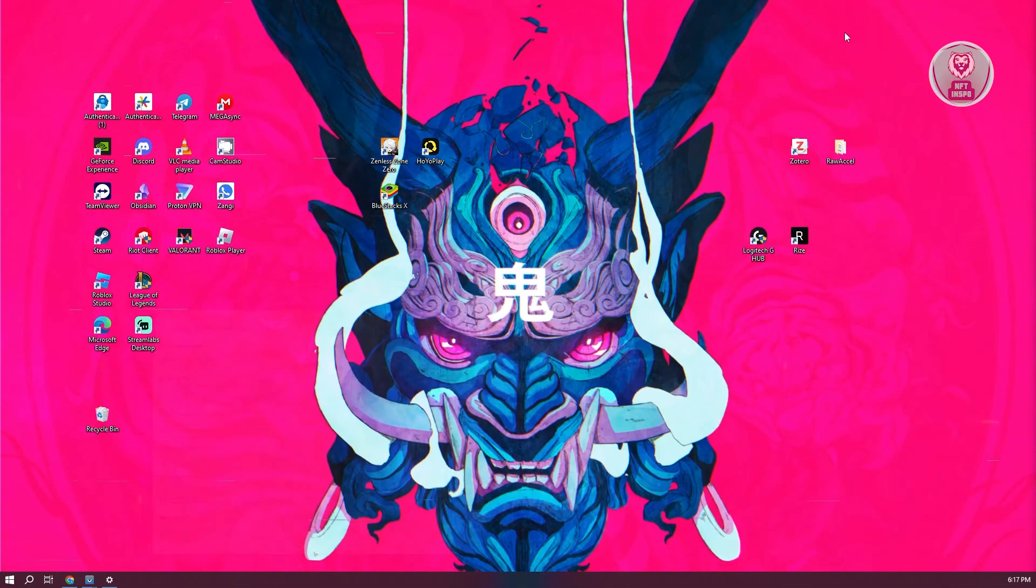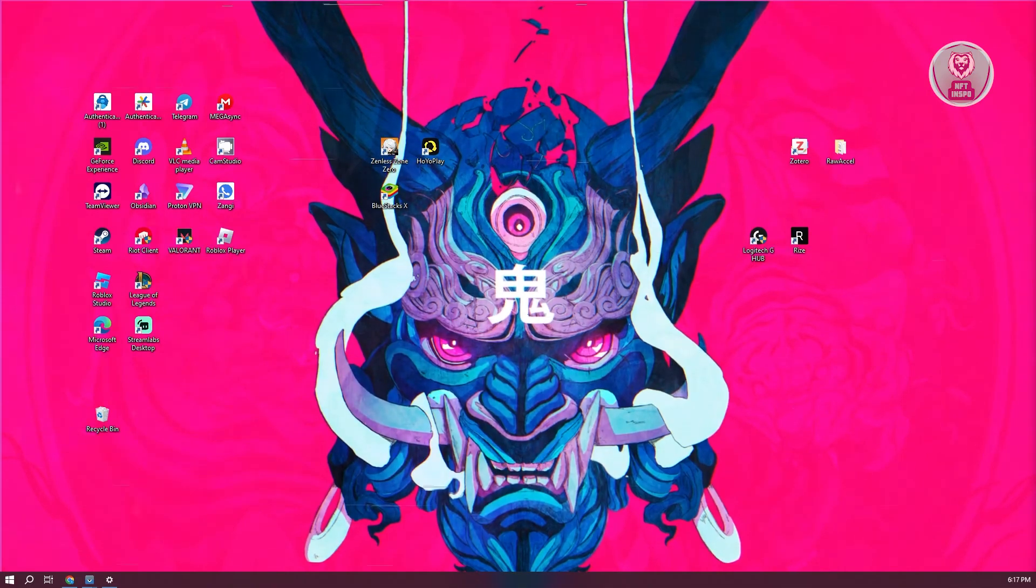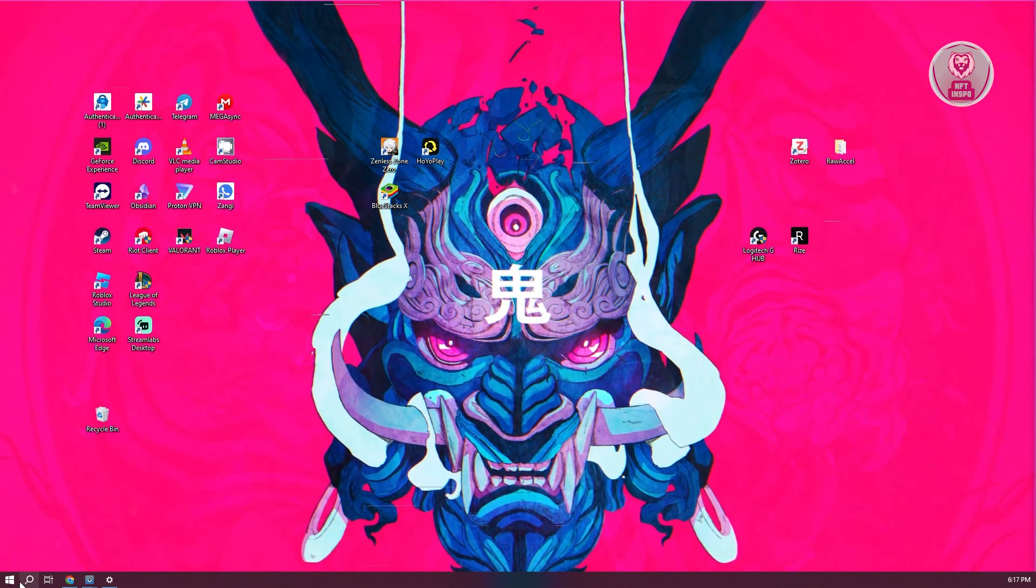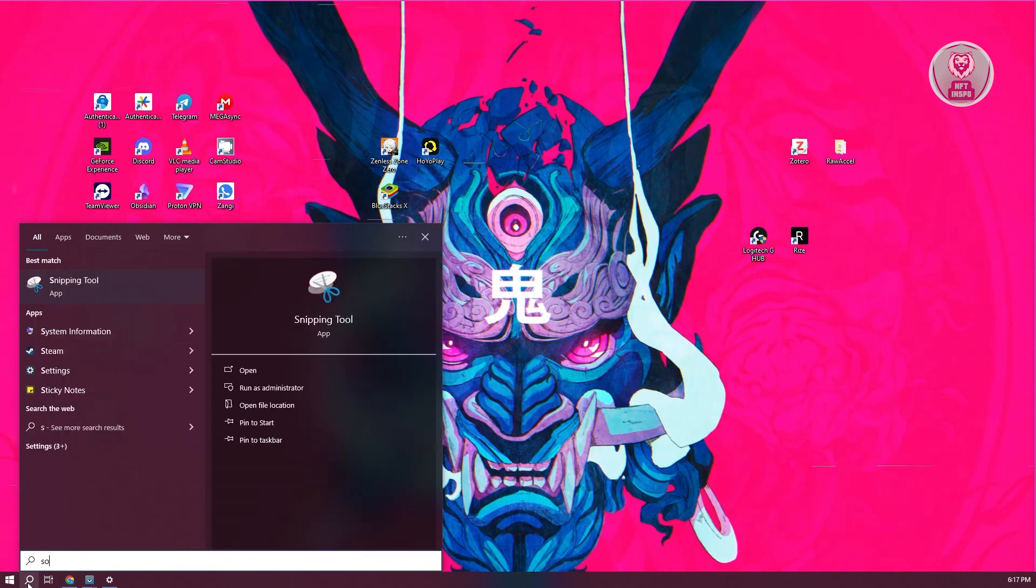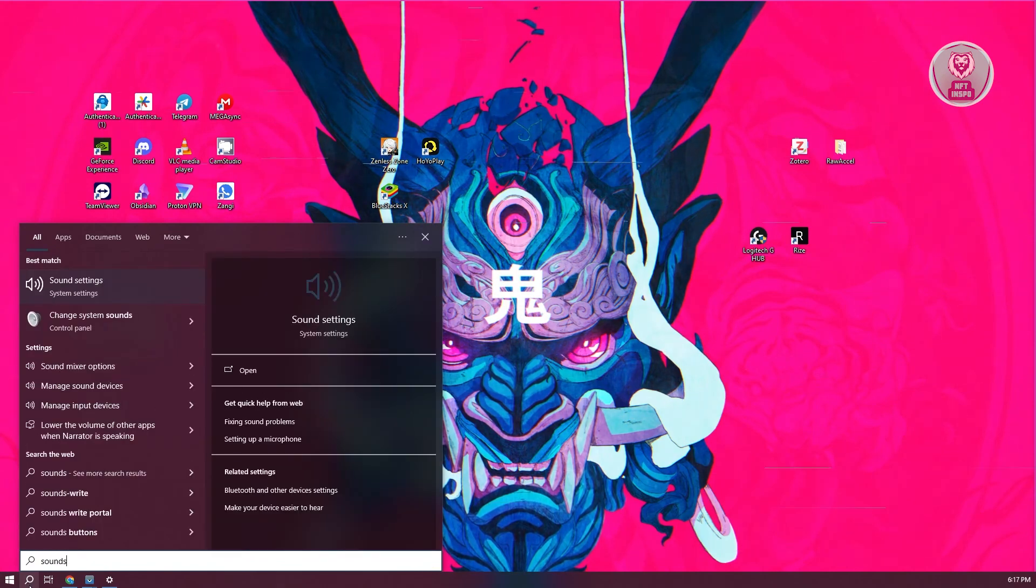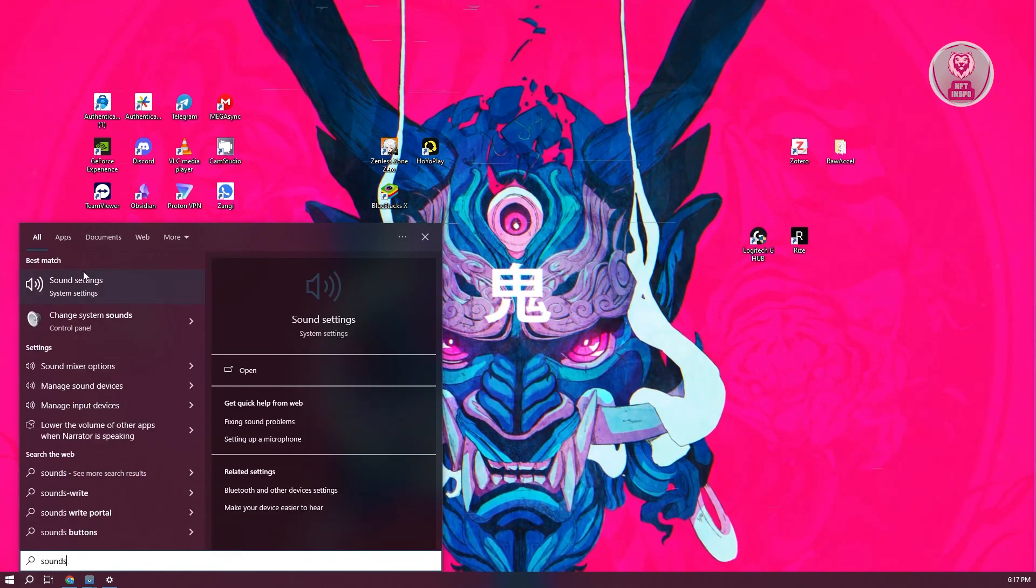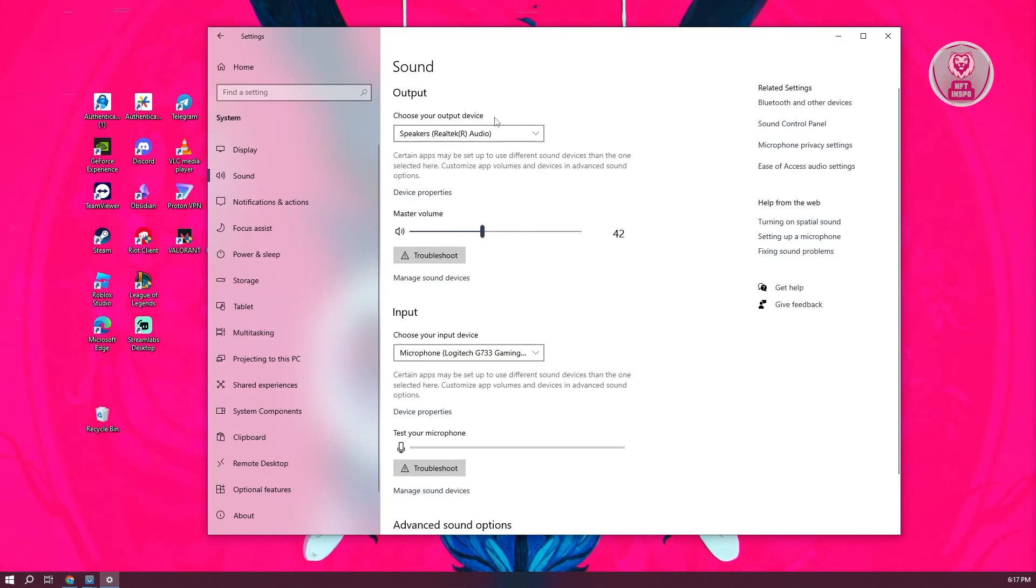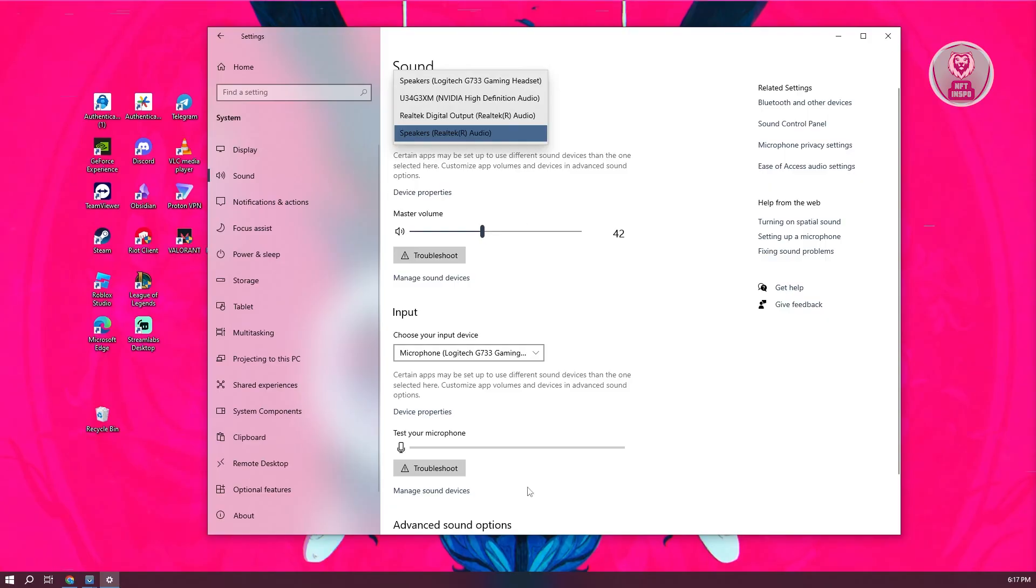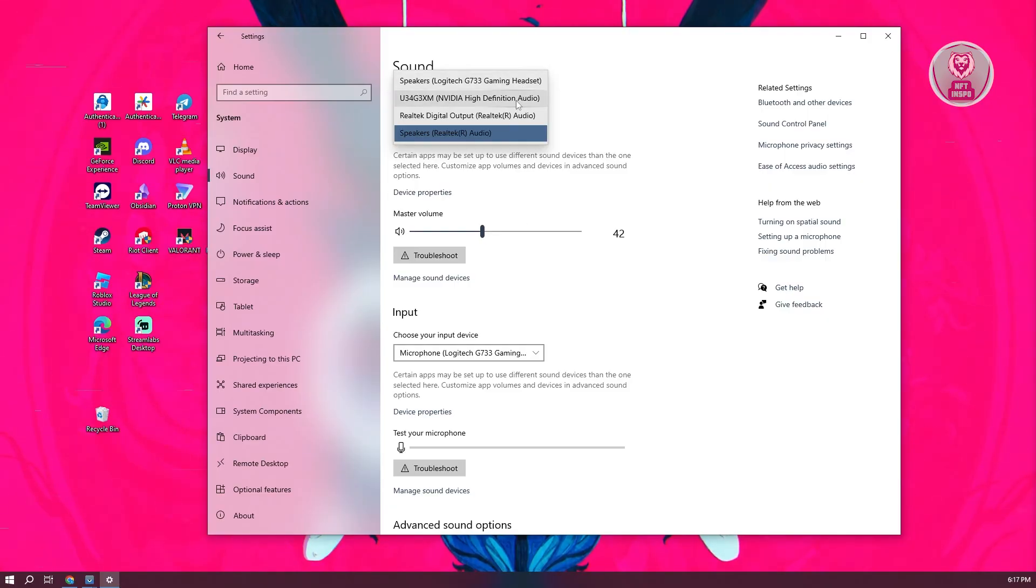Additionally, you might want to go to the sound settings of your computer. Go to search again, type in sound, and go to sound settings. From here, make sure that you select the correct audio or the correct output for your PC.